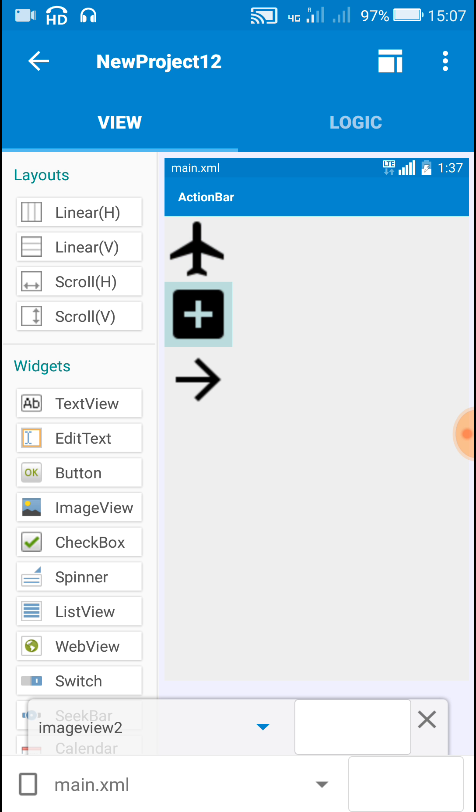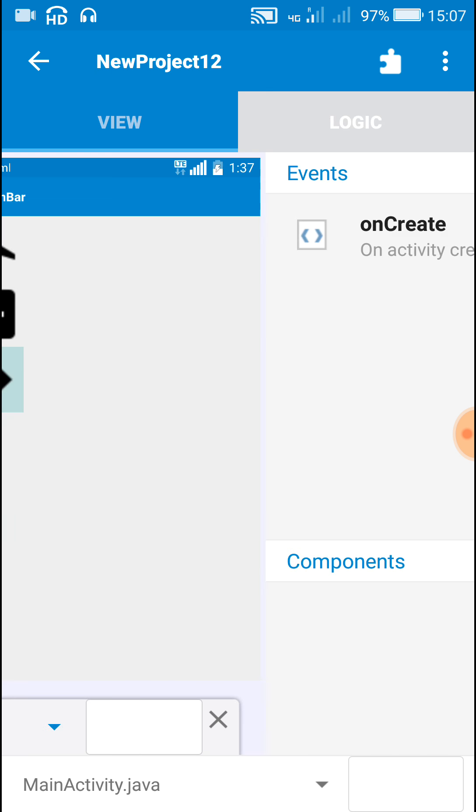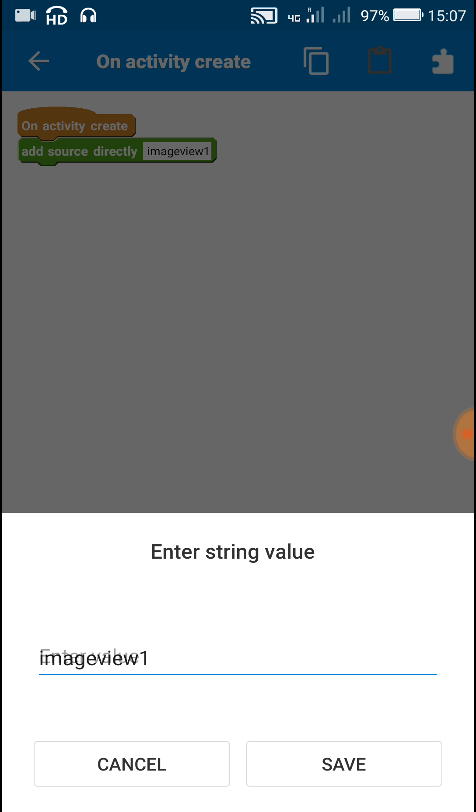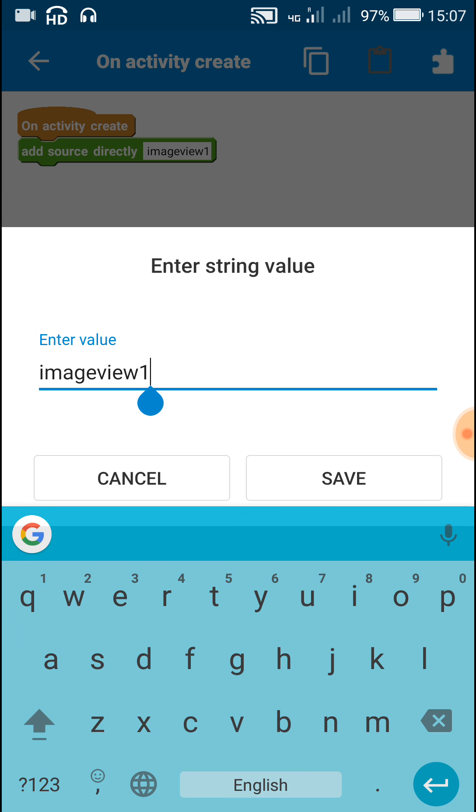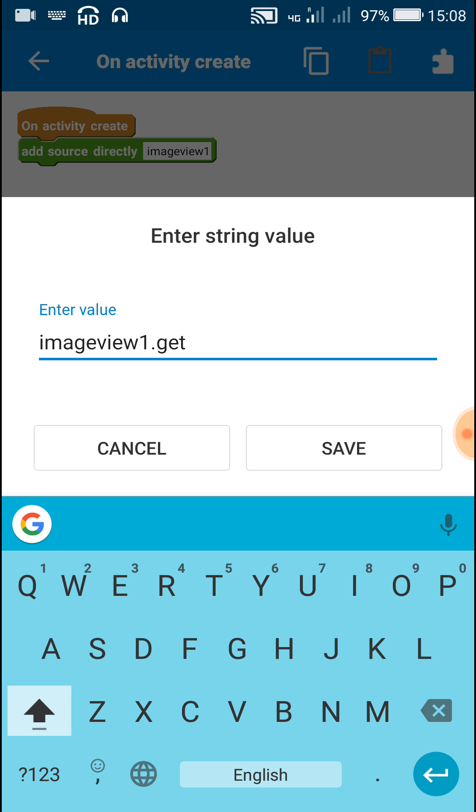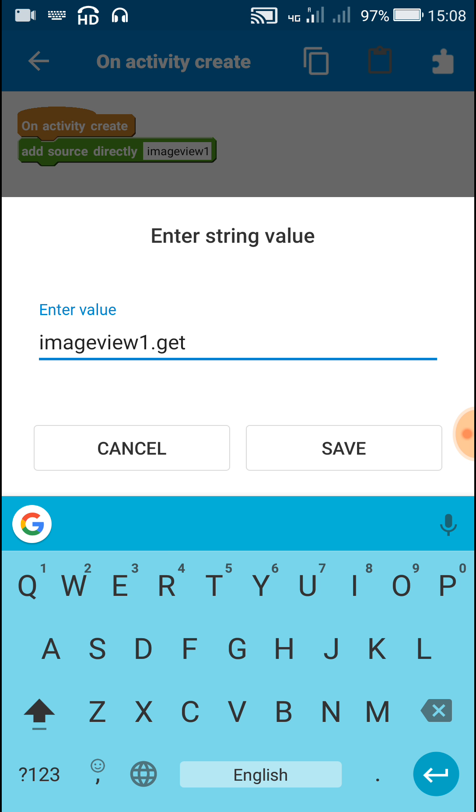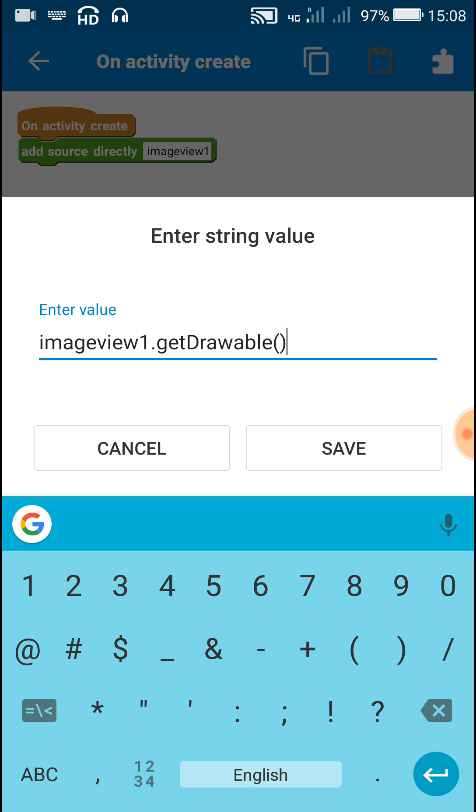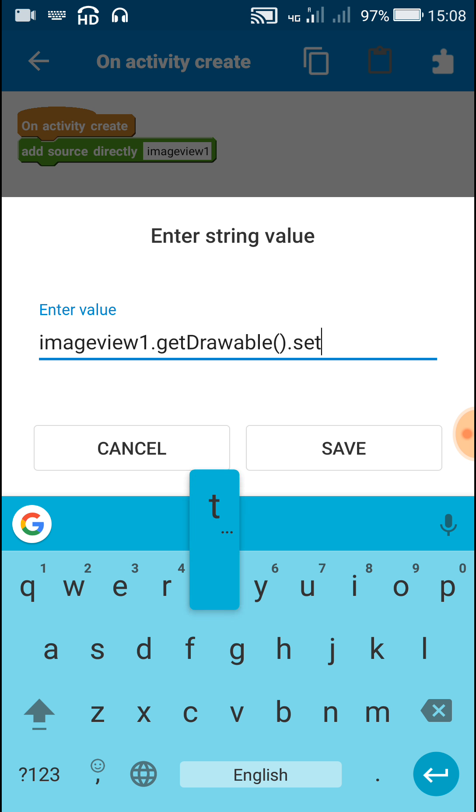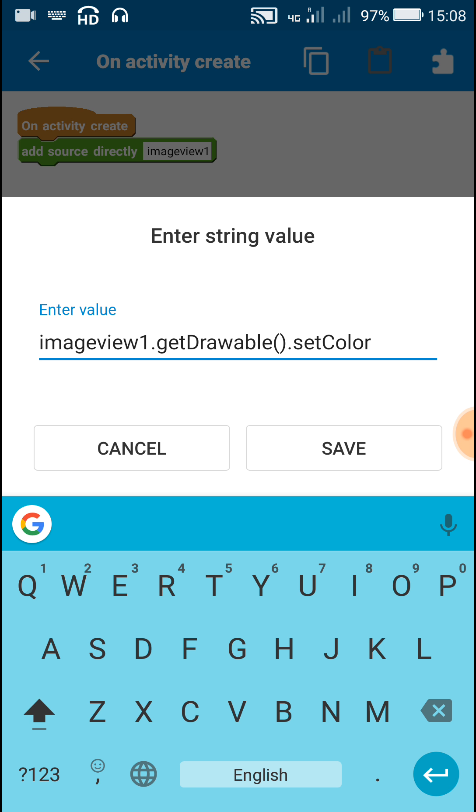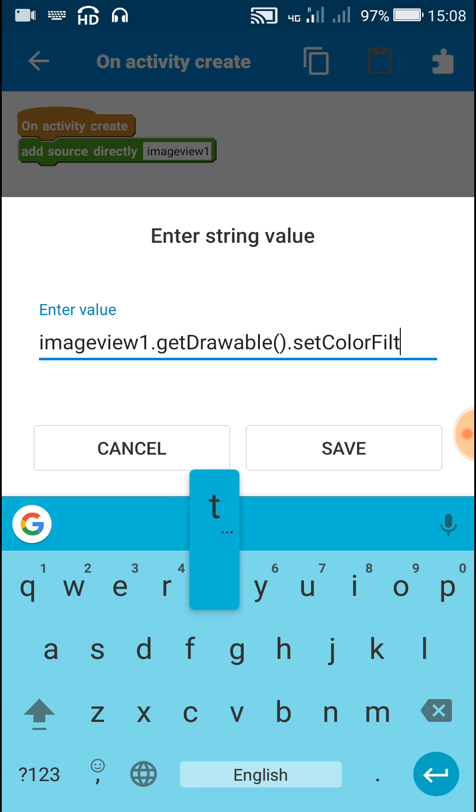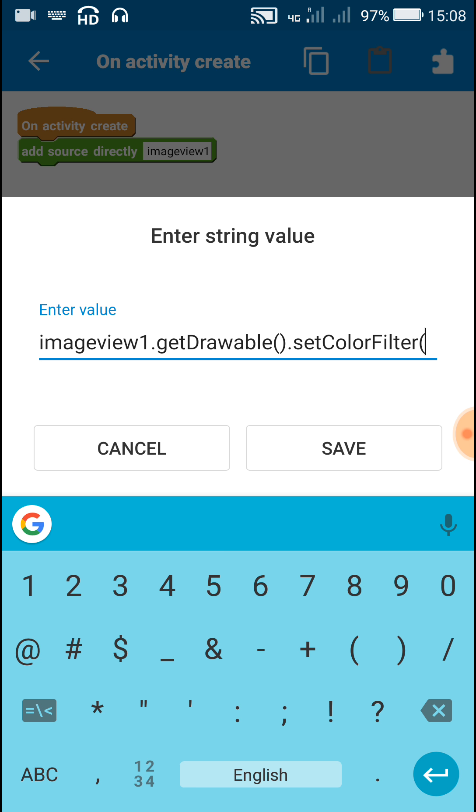So let's just get the drawable of these images by writing imageview1.getDrawable and after getting the drawable we can apply color filter to it by writing setColorFilter.